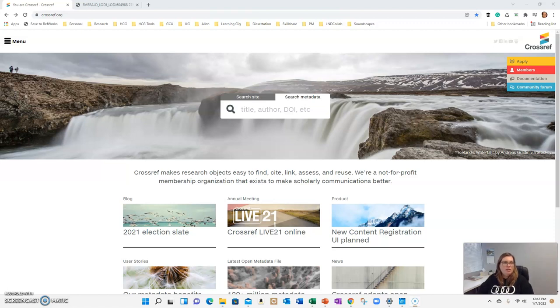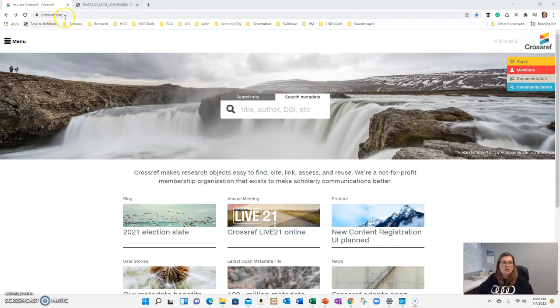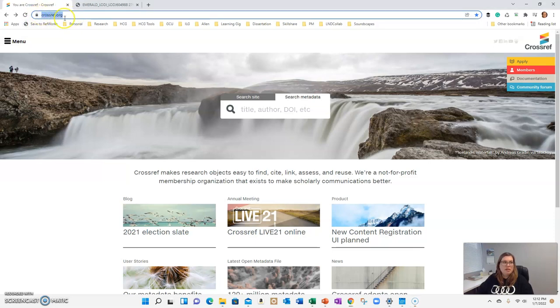Hi everybody. I wanted to show you a website that will come in really handy when you're working on your references. This is crossref.org. You can see up here in the address bar. This is a great reference tool.